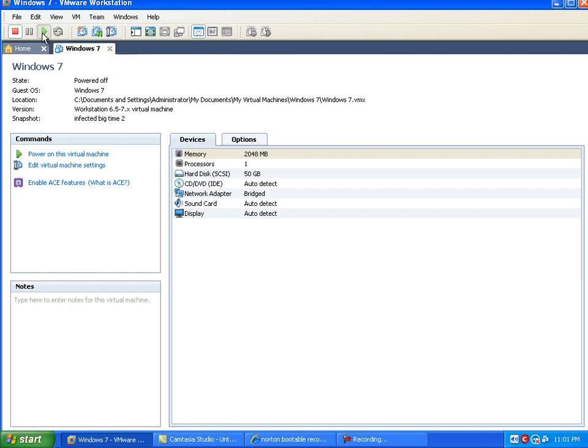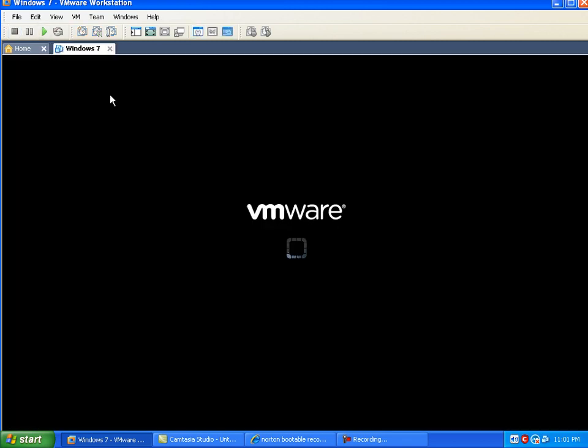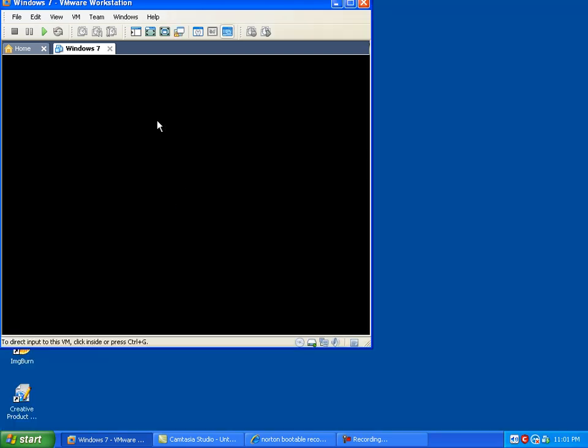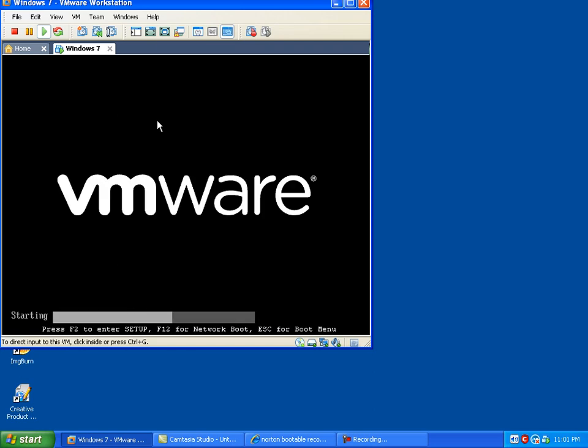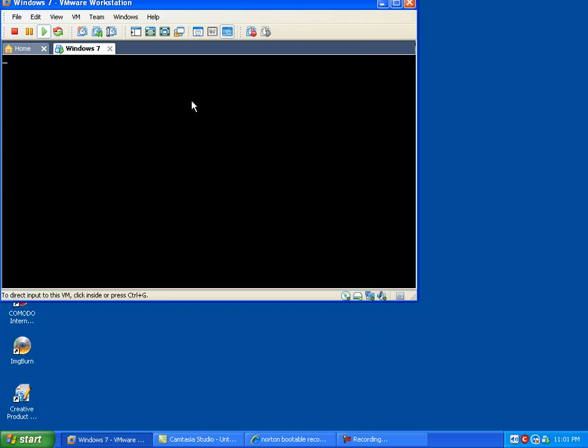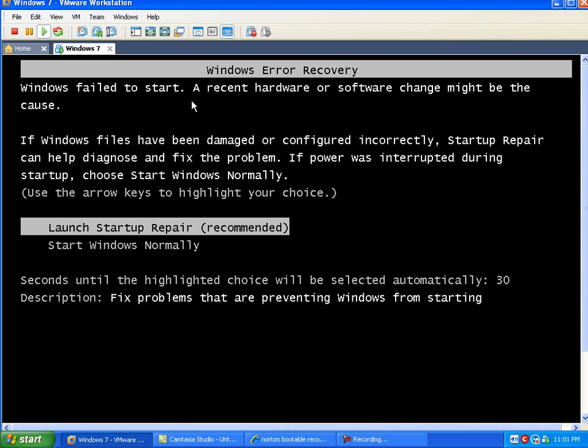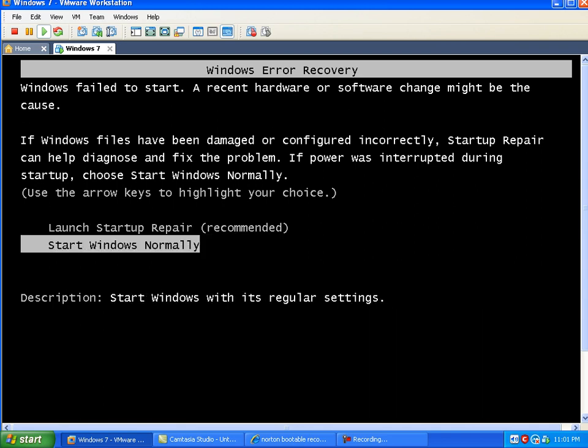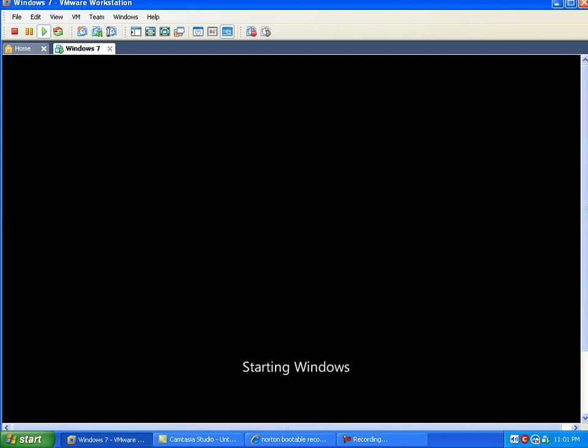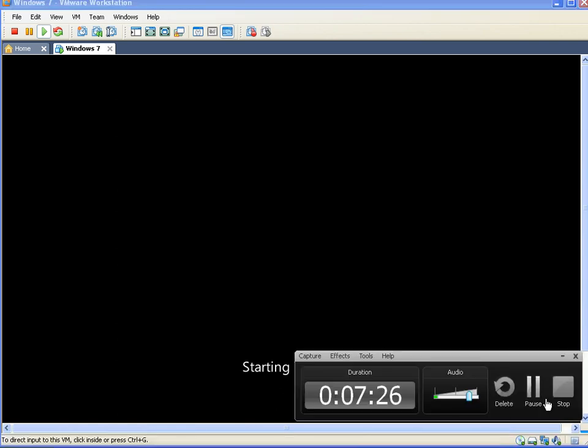So I'll go ahead and start it up now. I'll avoid clicking repair, hopefully. This time, I'll start Windows normally. It should, I'm guessing, start up in a few minutes. It's 11:01 PM down here. So I'll pause it and we'll see how long it takes.